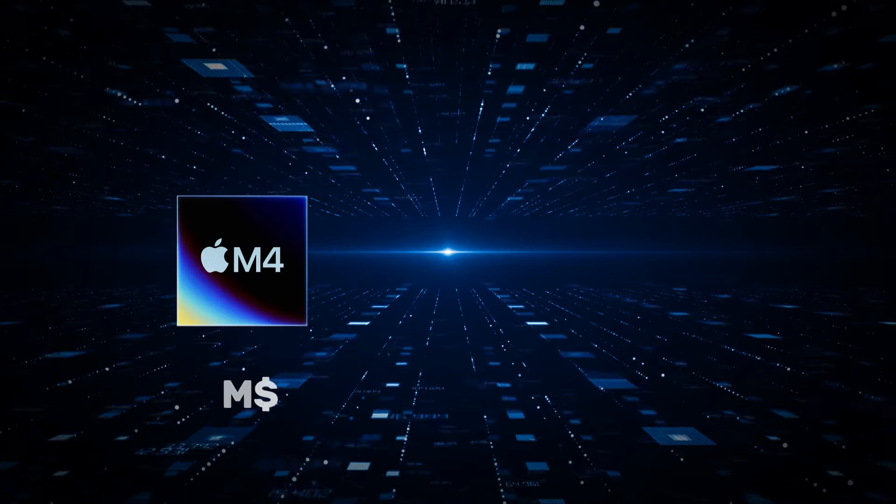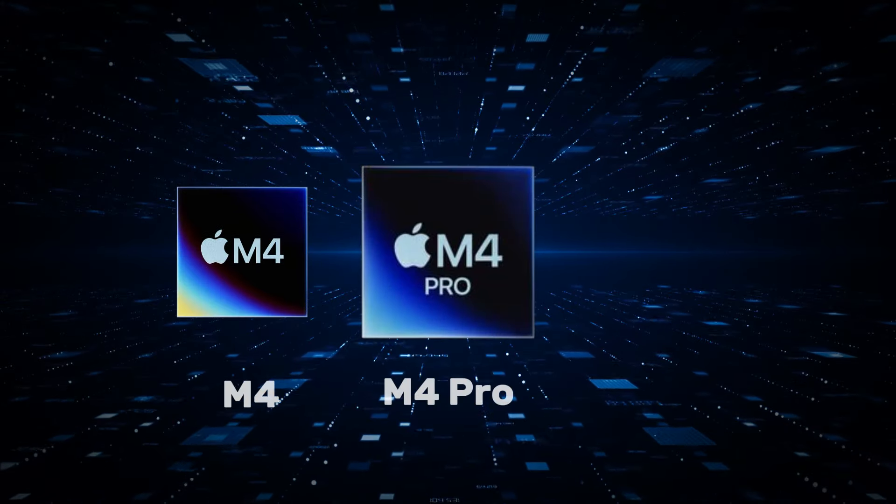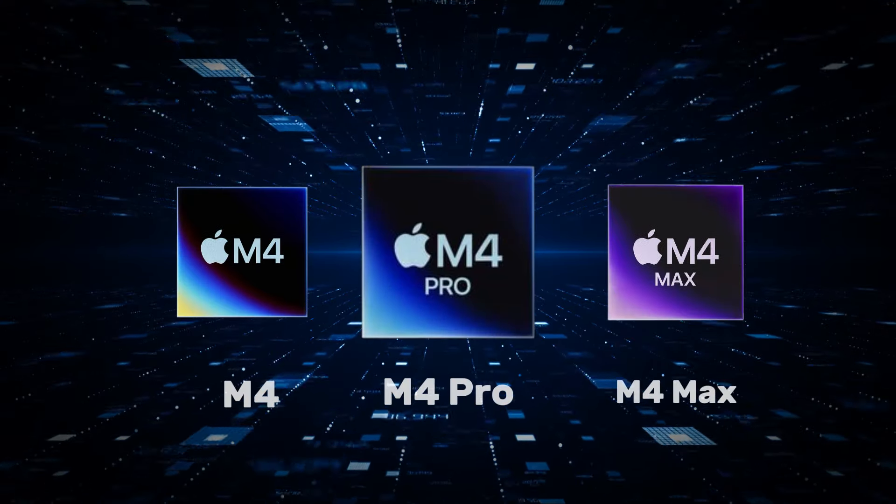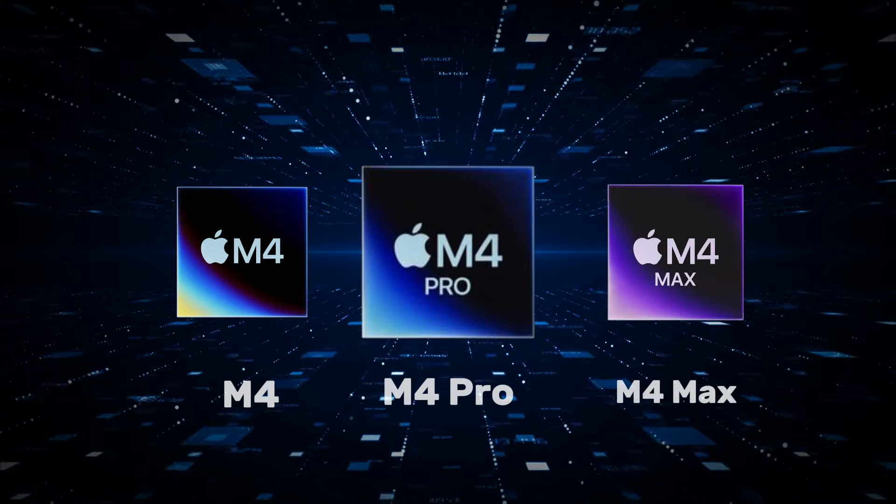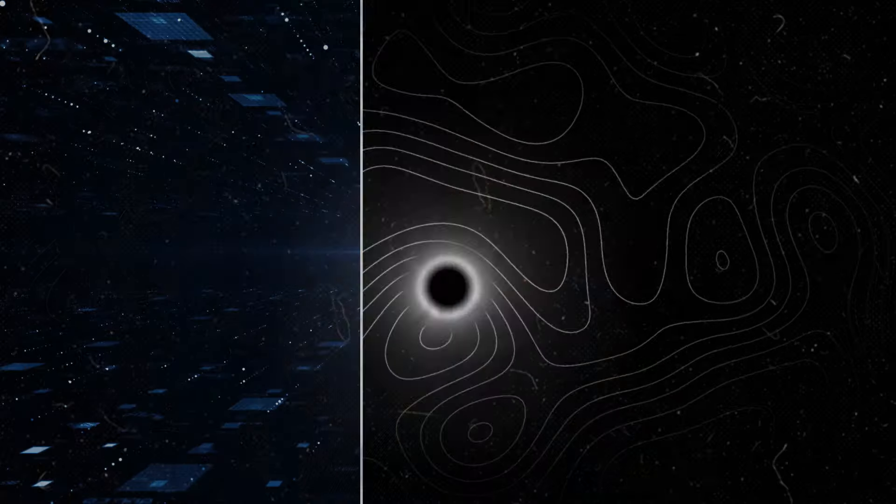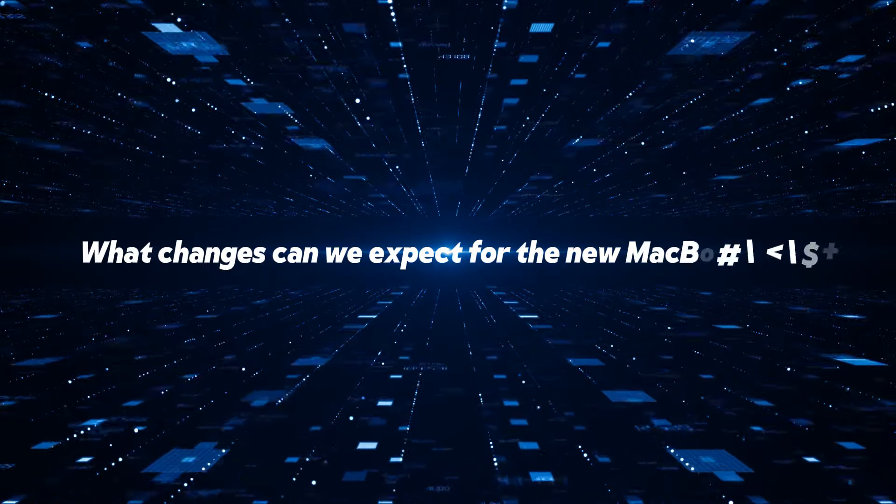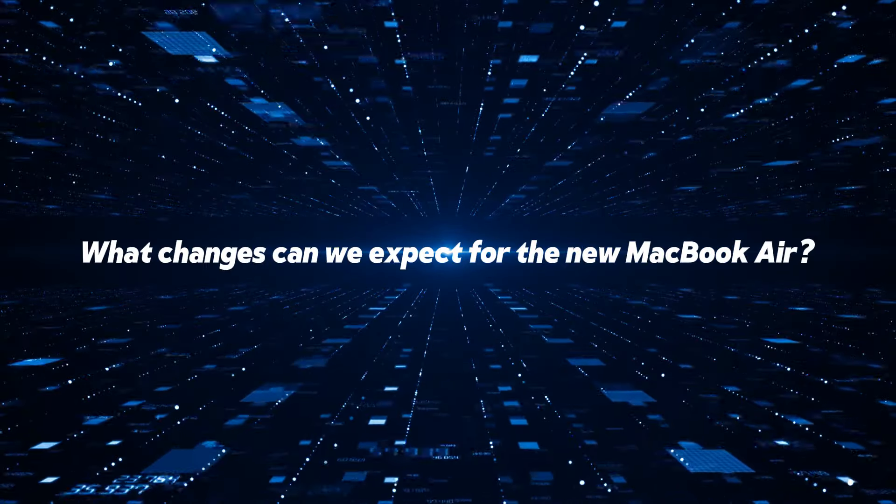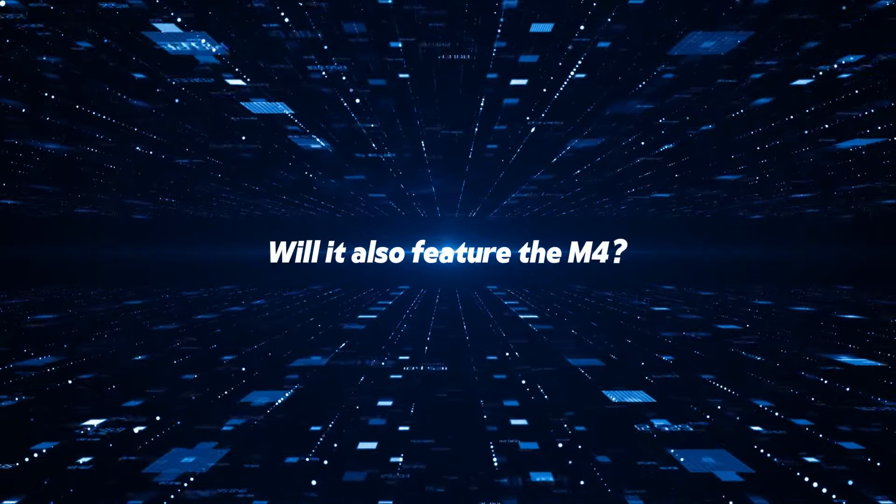With the introduction of the M4, M4 Pro, and M4 Max chipsets in the new MacBook Pros, many of you are likely wondering, what changes can we expect for the new MacBook Air? Will it also feature the M4?